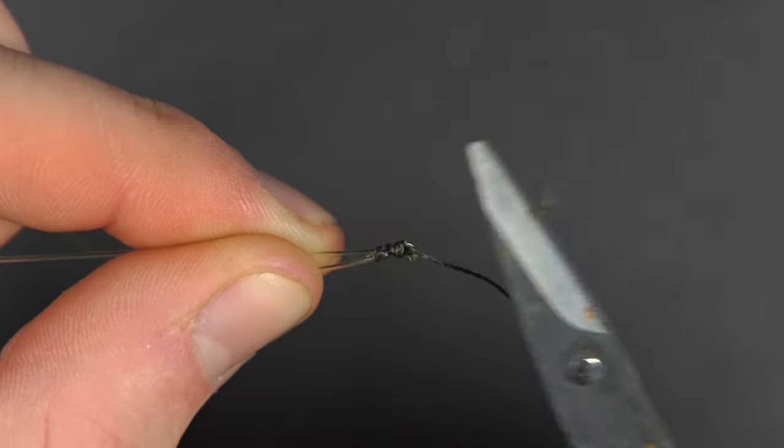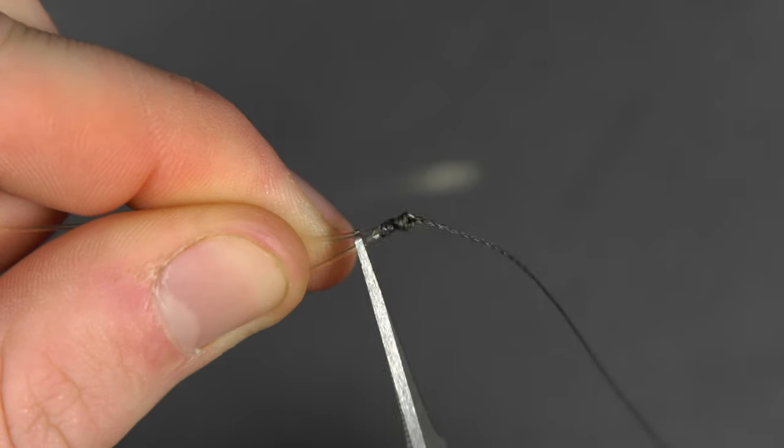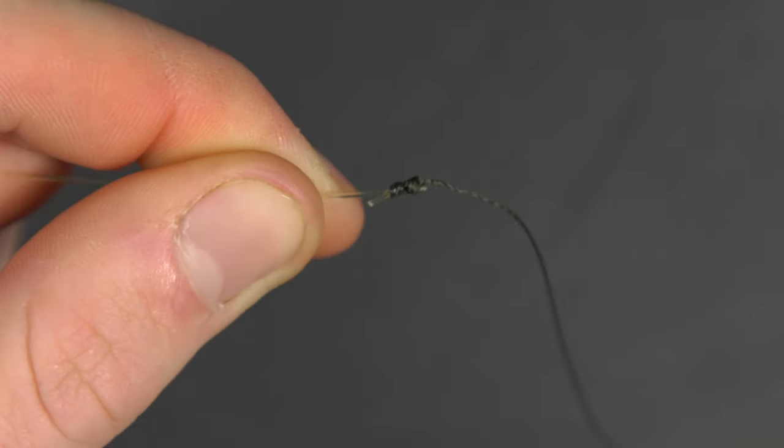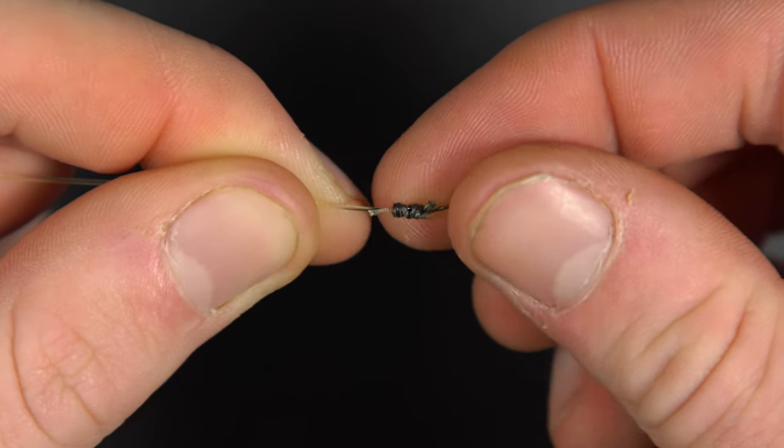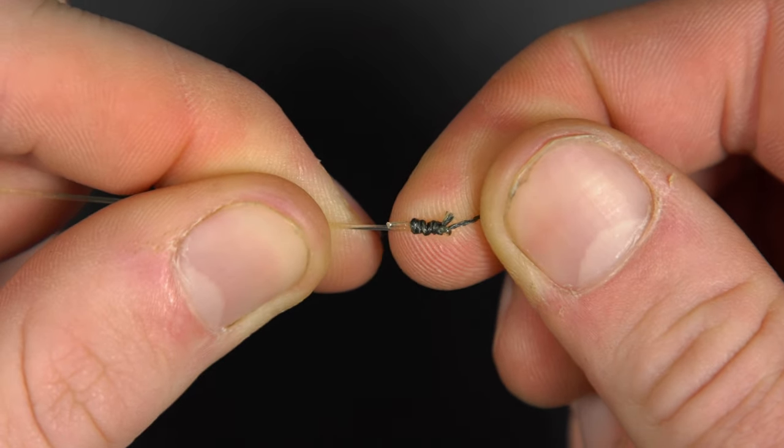Trim the tag ends nice and tight so it will pass through the rod eyes easily. You now have a finished, really neat knot for attaching two lengths of line together.